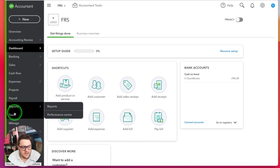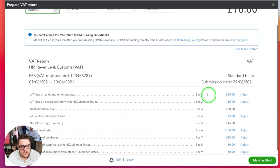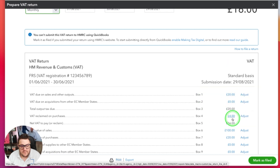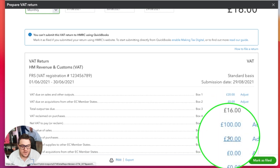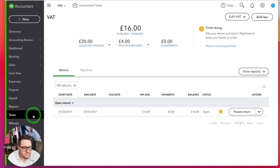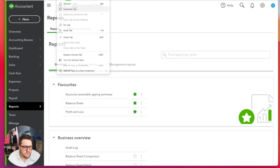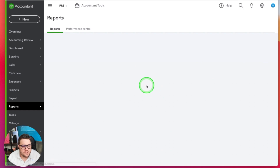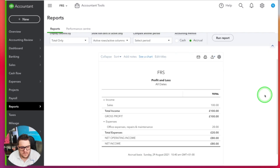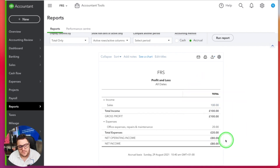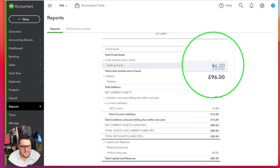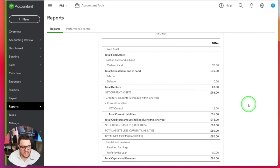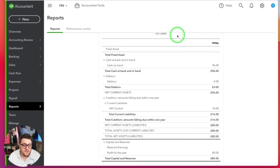Let's look at the scenario we've got now. I go over to taxes and prepare my return. You'll notice in this scenario I've got £20 up here, £4 of VAT being claimed, giving me £16 of VAT - £100 in my sales, £20 in my purchases. For completeness, I'll jump into my profit and loss report, look at all dates. You can see £100 of sales, £20 of purchases giving me £80 of profit. Looking at my balance sheet - all dates - I've got £96 cash on hand, £16 on the control account, leaving me £80 profit and loss which is my retained earnings.